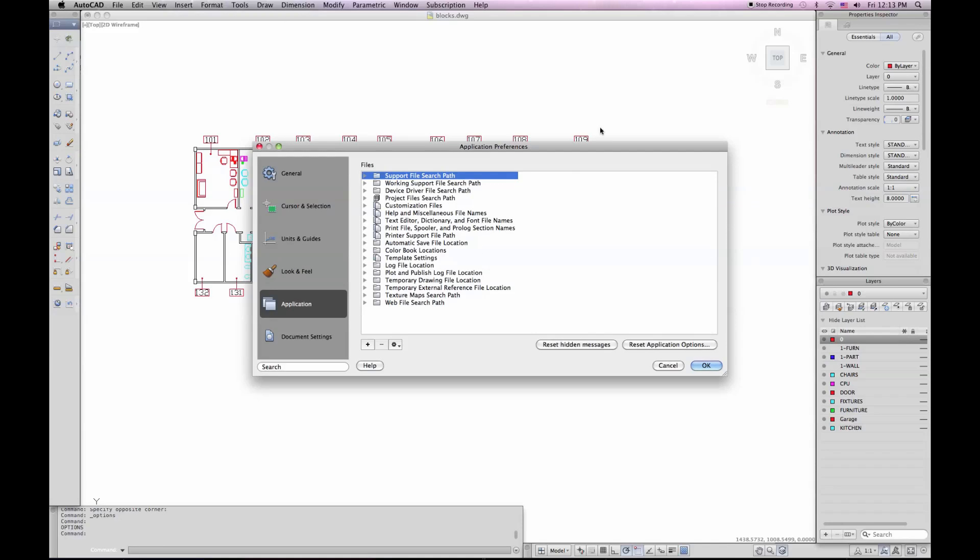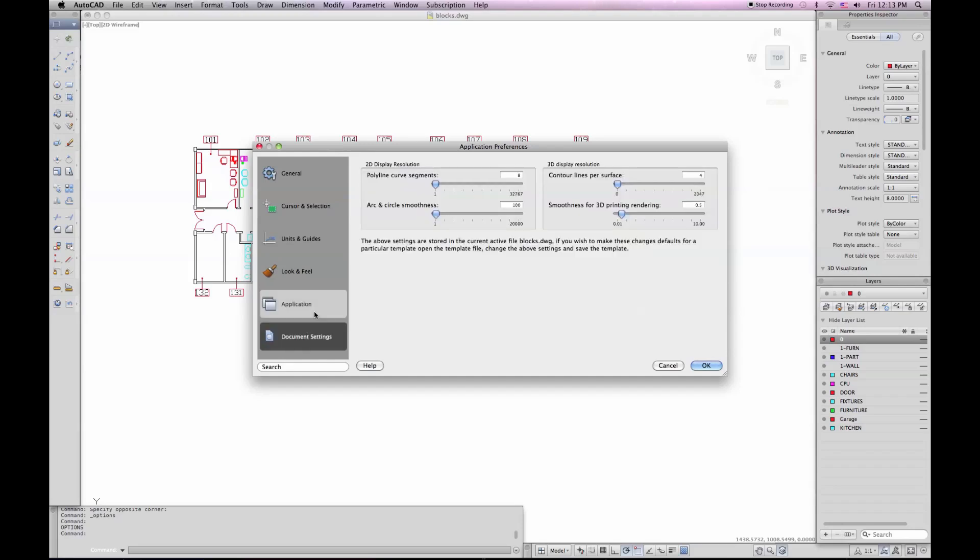Application is where you'll access all of your paths for support files. I've also got document settings. Kind of for how stuff is displayed in this drawing. This is kind of new with AutoCAD for Mac. And these settings, as you can read right here, are stored only in the current drawing. If you want to set them for all of your drawings, you'll want to do it in a template and then resave it.